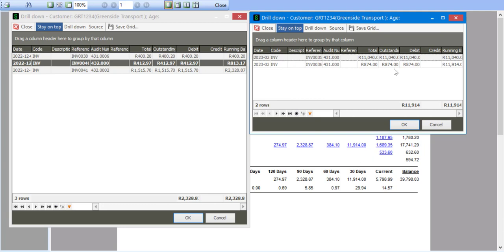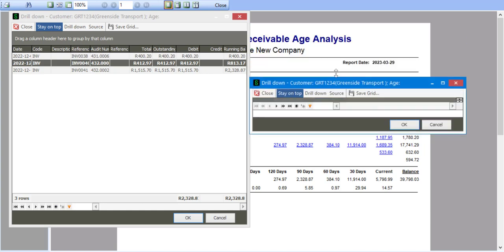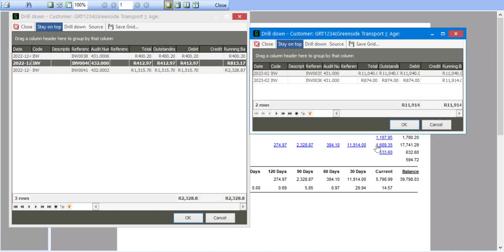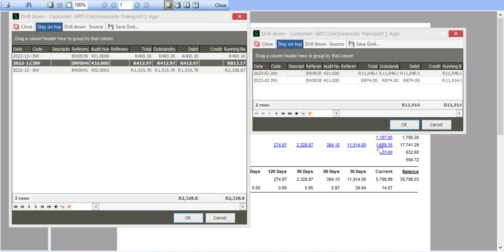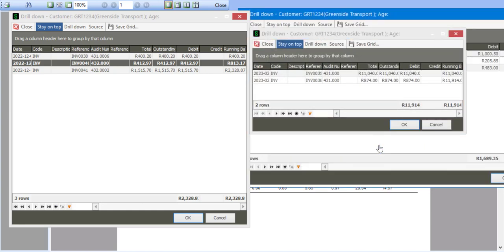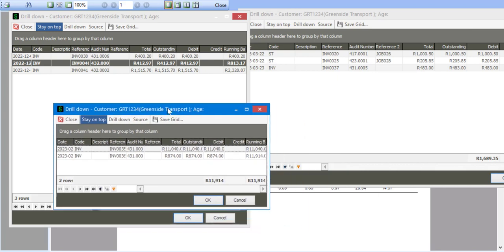And I may want to look at, for example in this case, the current transactions. So I'm going to go to current. And there we have it.